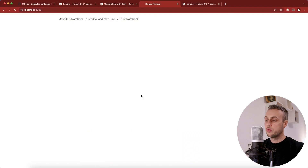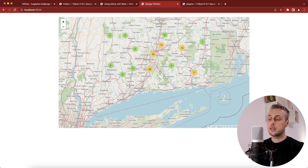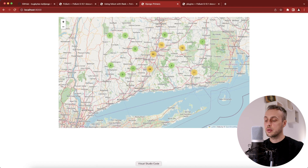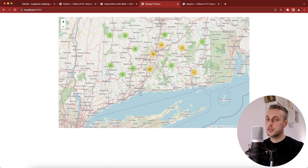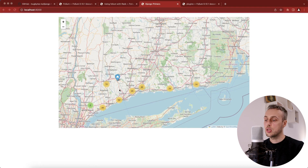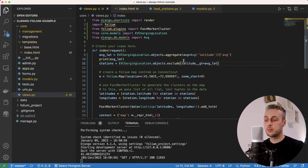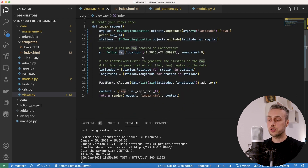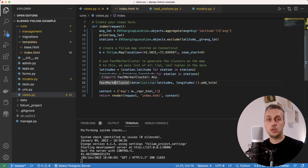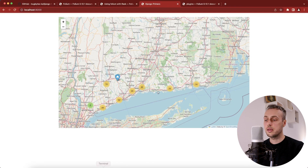After saving and refreshing, clusters are only generated for latitudes greater than the average. We can get the inverse by changing filter() to exclude(), which after refreshing shows only clusters below the average latitude. This demonstrates using the Django ORM to filter data — you can do anything normally possible with the ORM and then generate maps using folium.Map() with direct markers or the FastMarkerCluster.